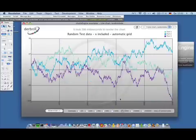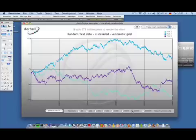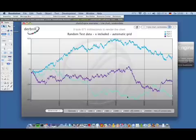5,000 lines of data in 366 milliseconds. 50,000 lines of data in 671 milliseconds.